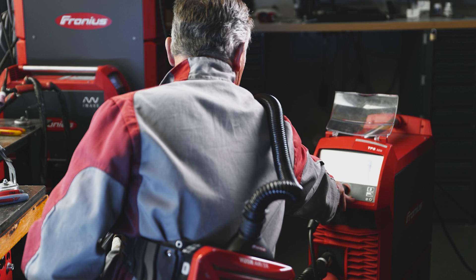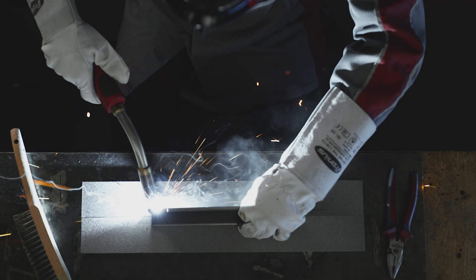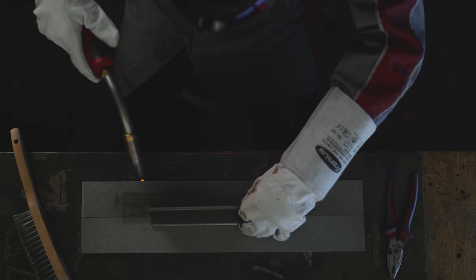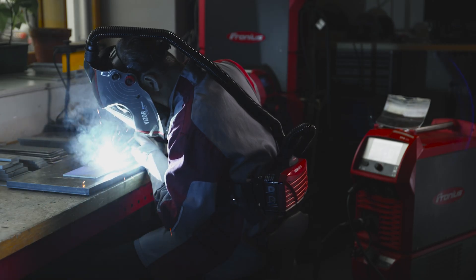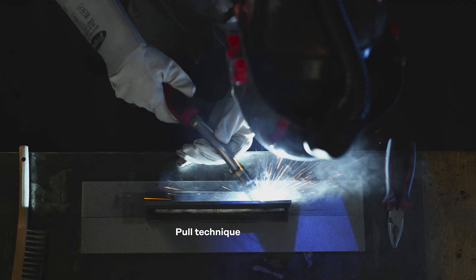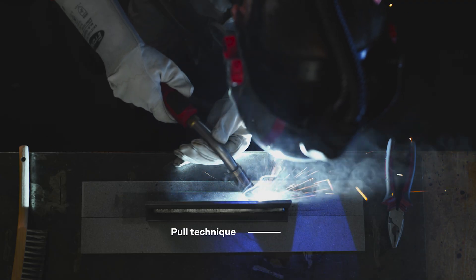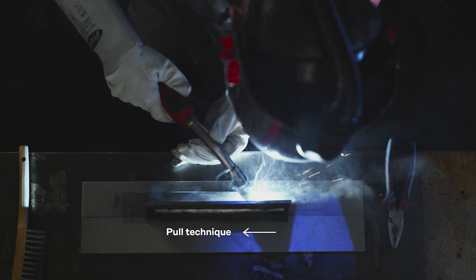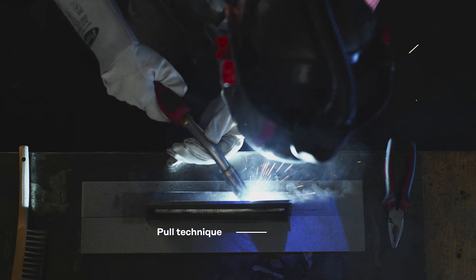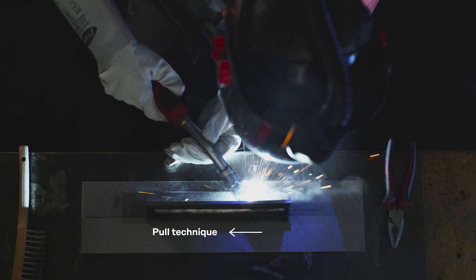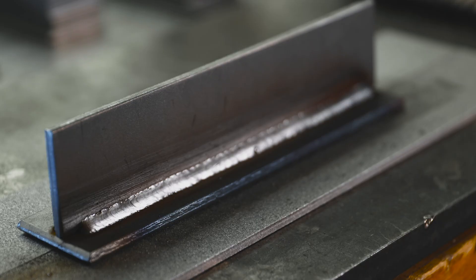We're going to begin with two standard welding techniques, the pull technique and the push technique. With the pull technique, the welding torch is pulled in the welding direction. This creates a slightly convex weld.